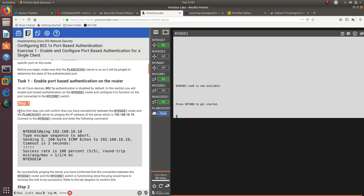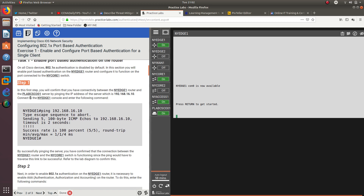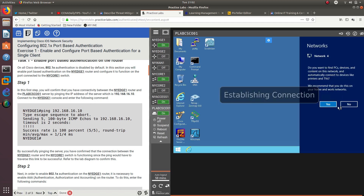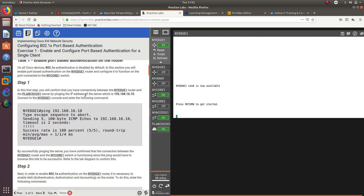In step one, you will configure connectivity between the NYH1 router and the p-lab server by pinging IP address 192.168.16.10. After that, we are going to connect to the NYH1 console and enter the following commands. We need to ping from NYH1 to the server to verify connectivity. Let's see if it is on — it is establishing a connection. Now it is on, so let's go ahead and ping from H1, which is the first step.